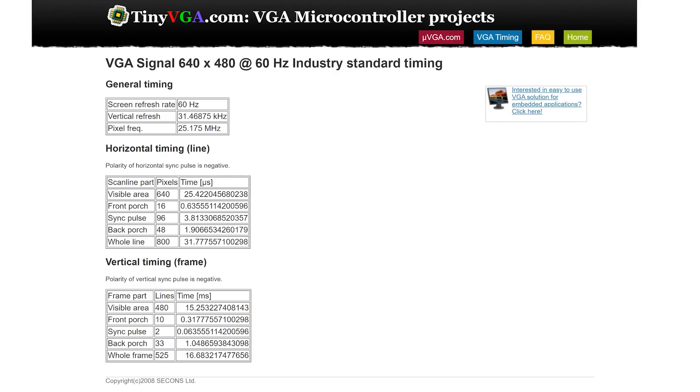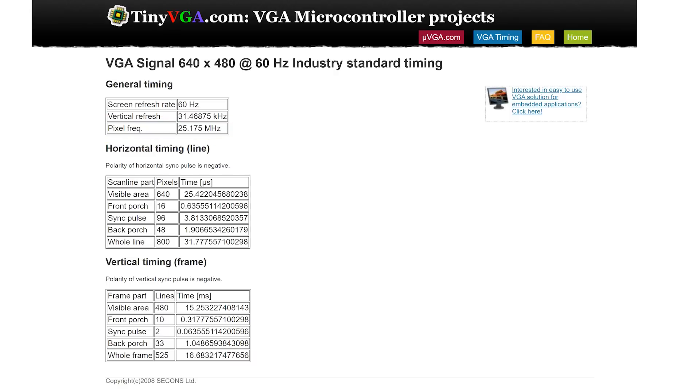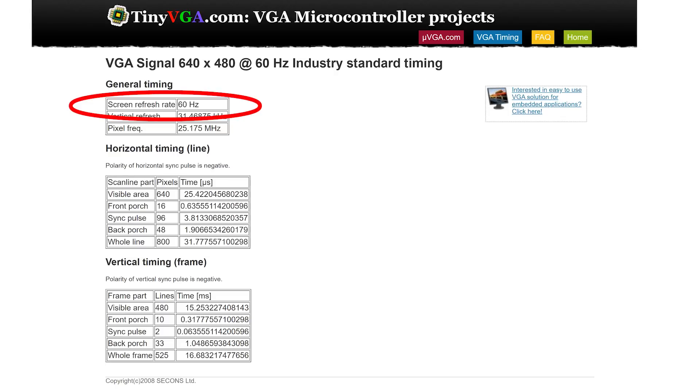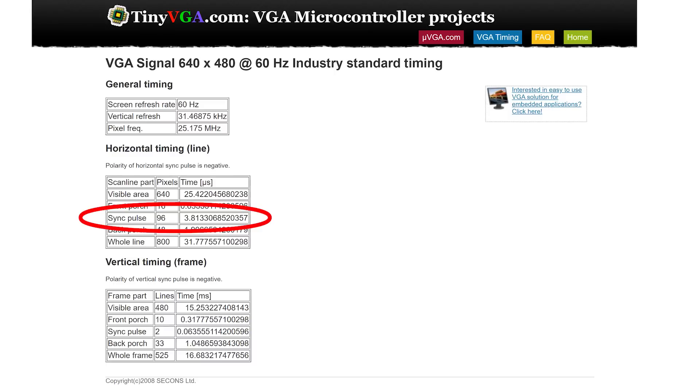Normally for VGA the dot clock is 25.175MHz, but we can use a slower dot clock if we want. What's not negotiable is the horizontal sync rate which is 31.5kHz, and the vertical sync rate which is 60Hz. For the horizontal timing, the sync pulse is 96 out of 800 pixels, or 12% of a scanline, and vertical sync is two scanlines.